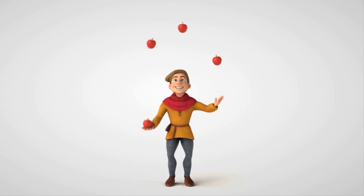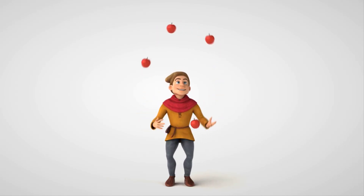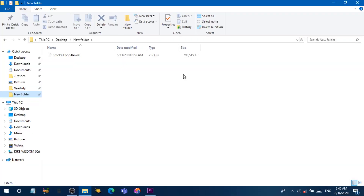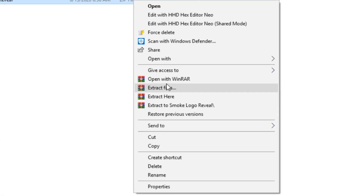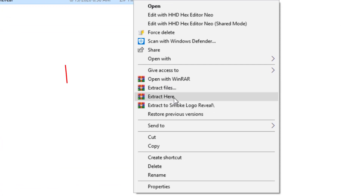Now let's jump into my computer and I'm going to show you how you can easily do that. After downloading the file, you're going to see it looks something like this — it's actually a zip file. What you want to do is right-click on it, and if you have WinRAR installed, you just want to click on 'Extract Here'.